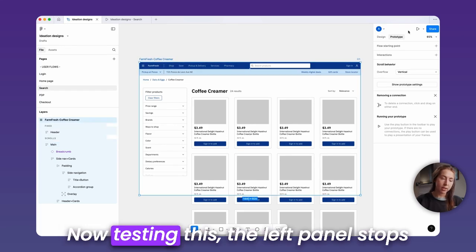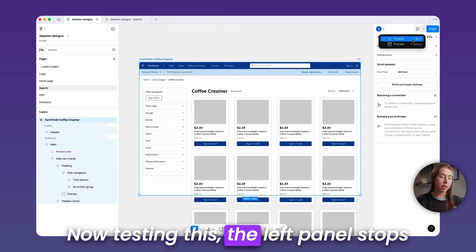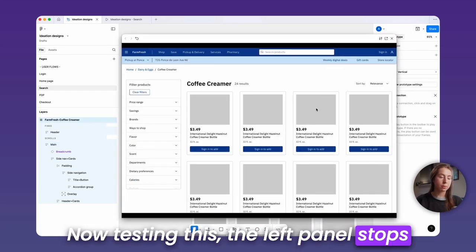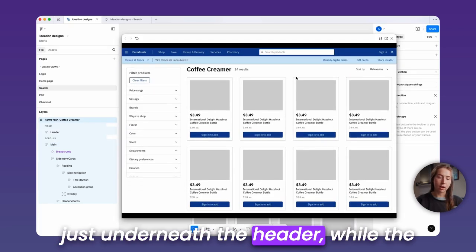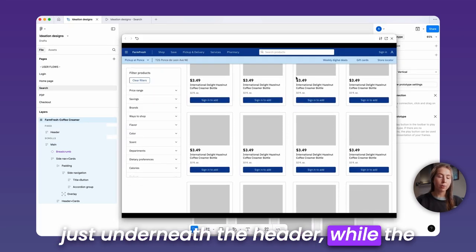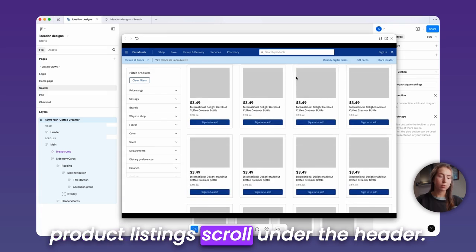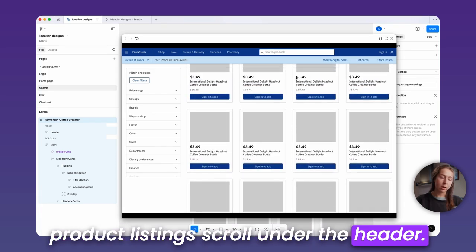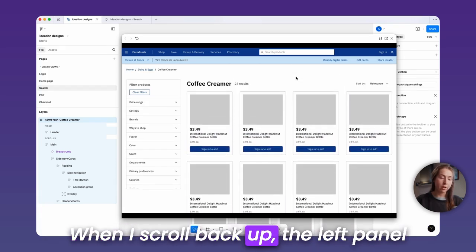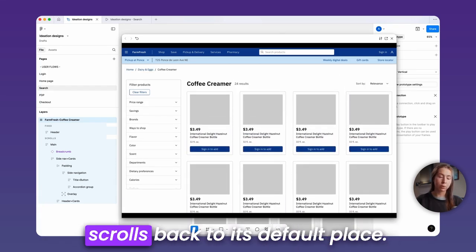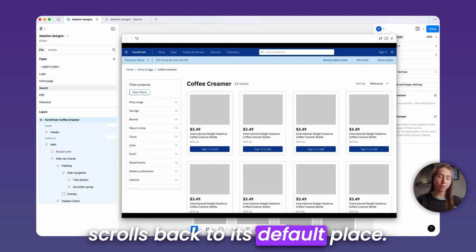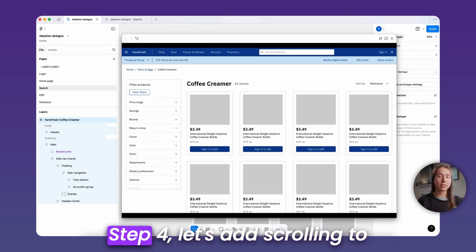Now testing this, the left panel stops just underneath the header while the product listings scroll under the header. When I scroll back up, the left panel scrolls back to its default place.